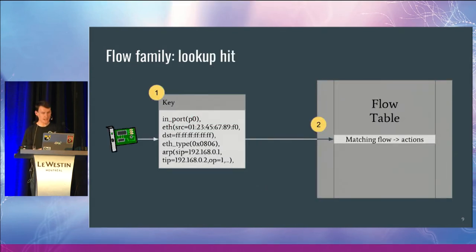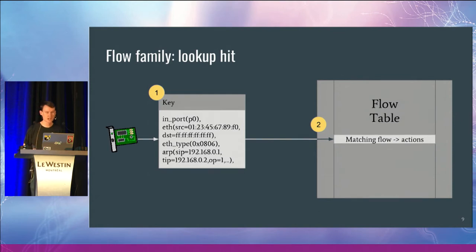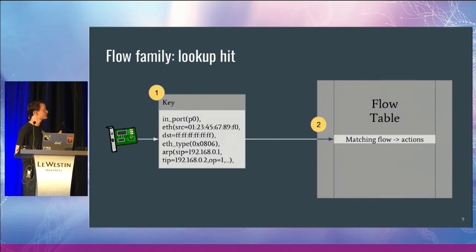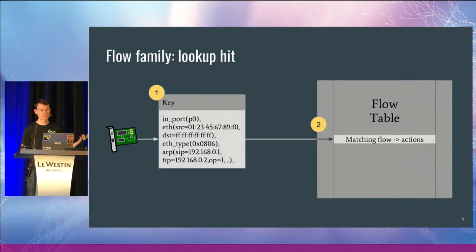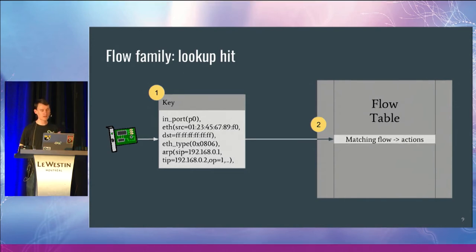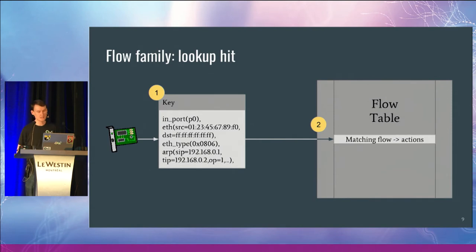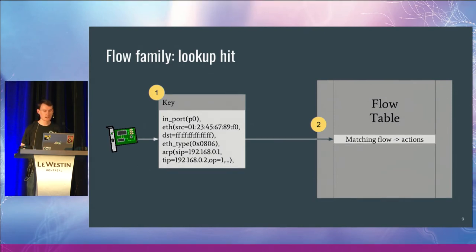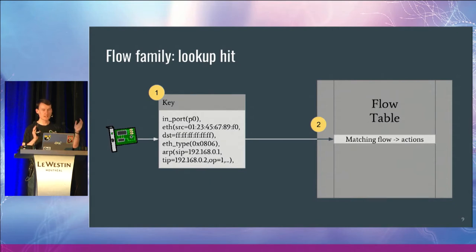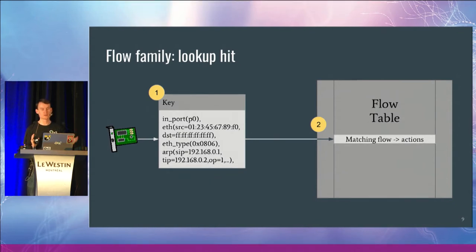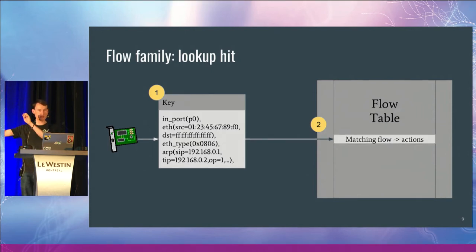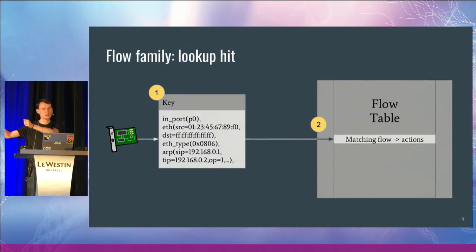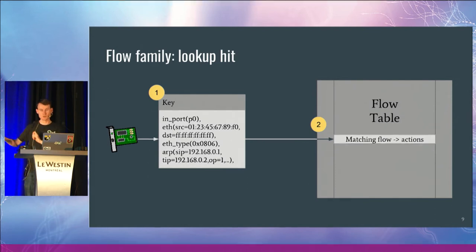So we look at how this lookup actually happens in OVS. We take the packet from the NIC. We extract all the fields that we know about from that packet, Ethernet, IP, whatever. And then when we have this full key of all of the possible fields that we know about, we do a hash across that, and then we do a lookup in our flow table, and then we hit it and execute.